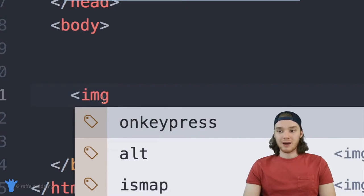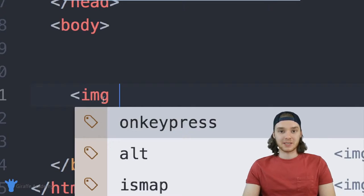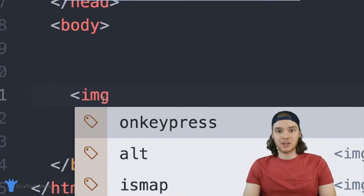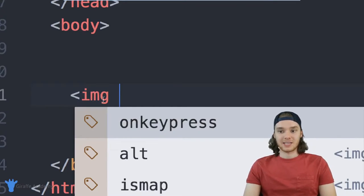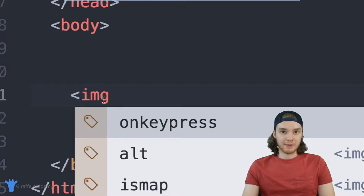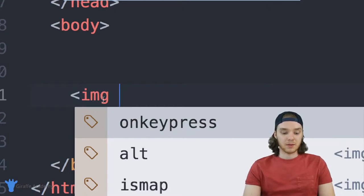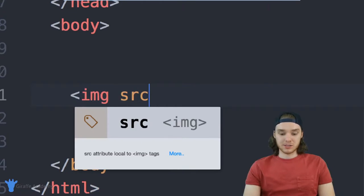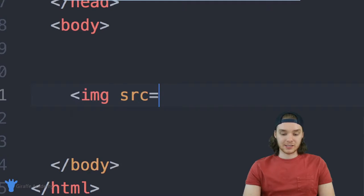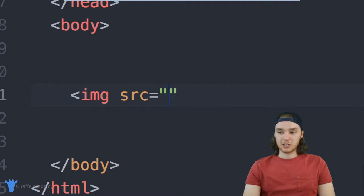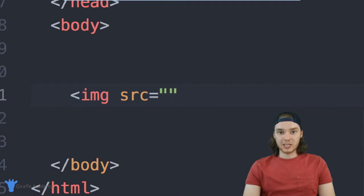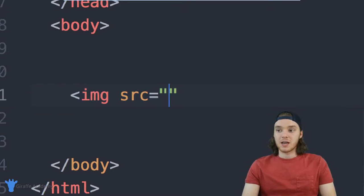When you have this image tag, you have to basically link it to an actual image, and then the HTML will be smart enough to go grab that image and place it on our website. So I can just say source SRC equals, and then these quotation marks. And inside of these quotation marks, we want to put the location of the image.